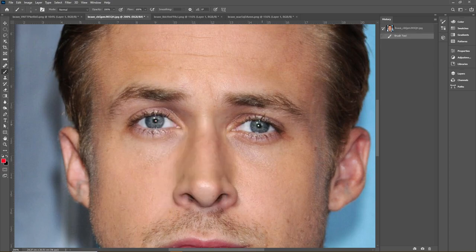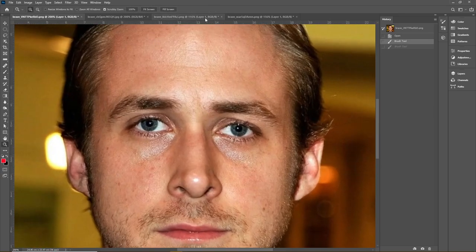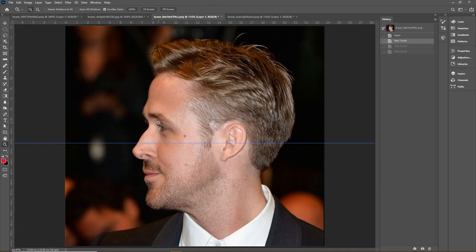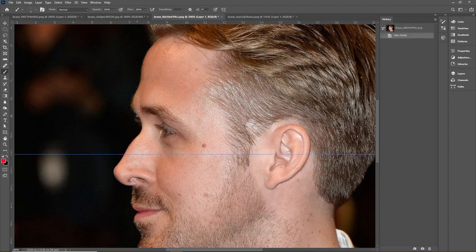His eyebrows are on the higher end of medium set, about 1.1 eye heights above his eye line, so he doesn't have a low brow region. Interestingly, his eyebrows are high set because his brow ridge is extremely prominent — you can see how far forward it protrudes. That's one of his most redeeming strong features, though it largely comes down to genetics.